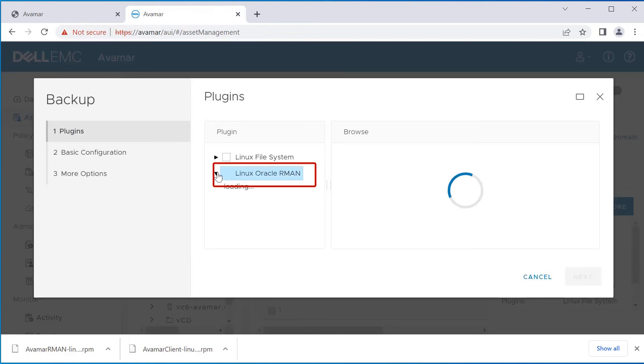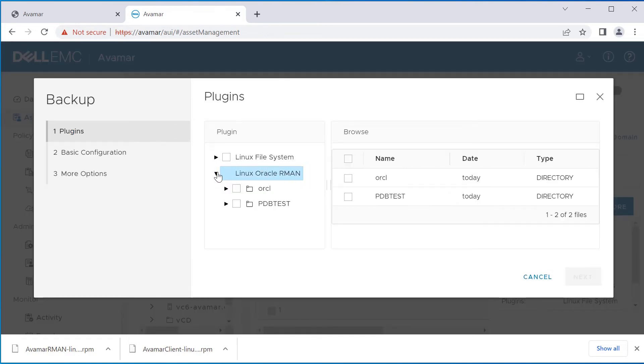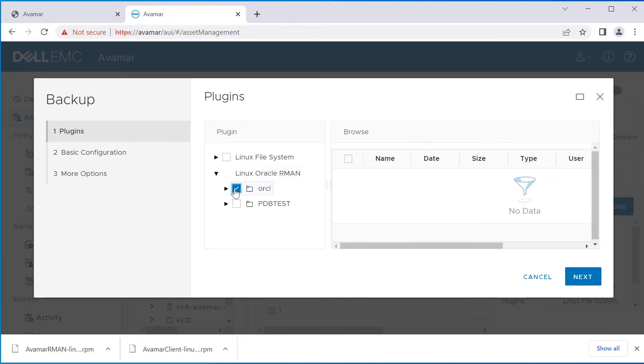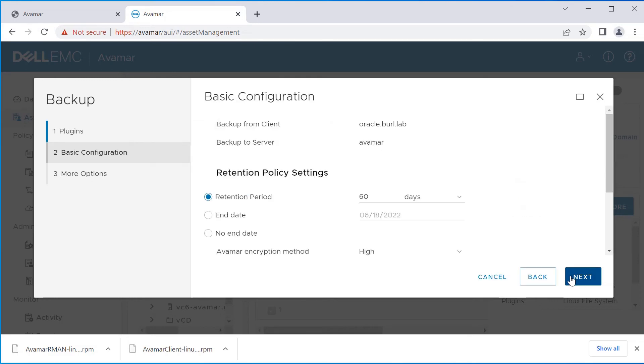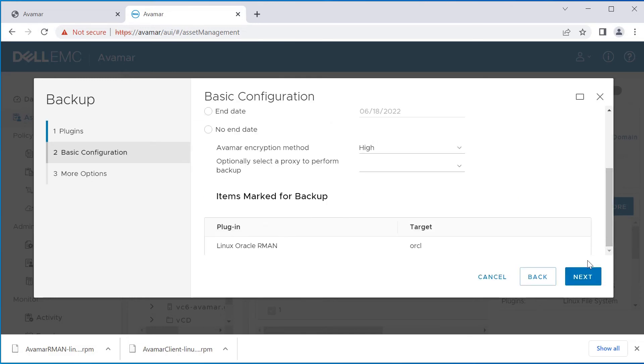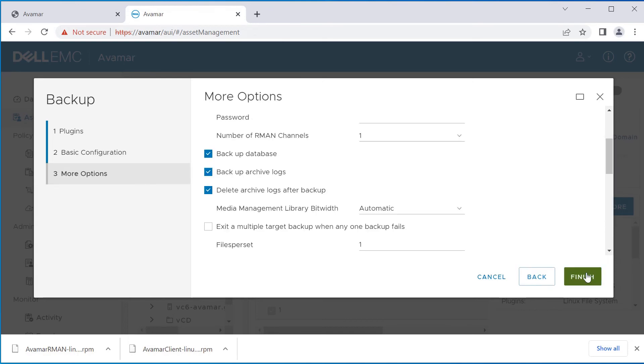Expand Linux Oracle RMAN. Select the database that will be used in the test and click Next. Verify the parameters and click Next. Check the parameters in this new page and click Finish.